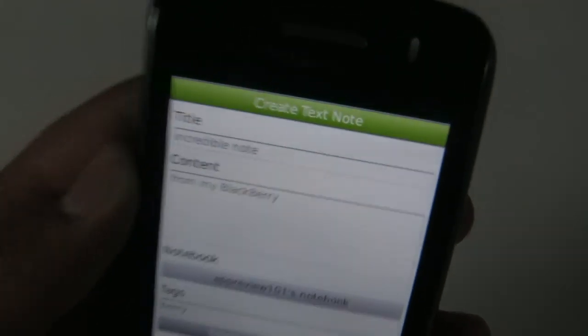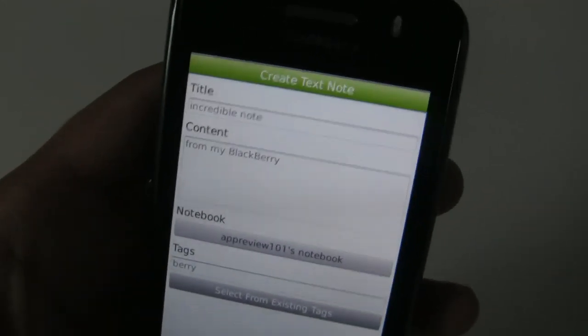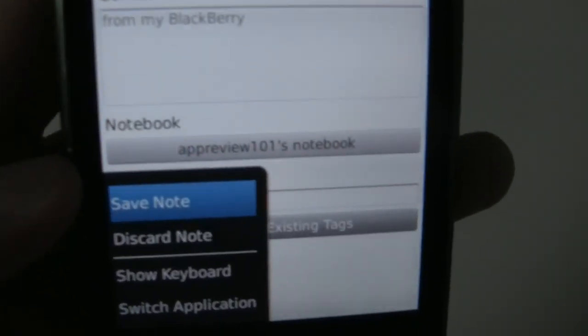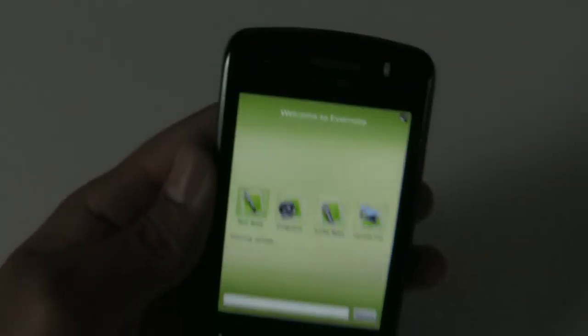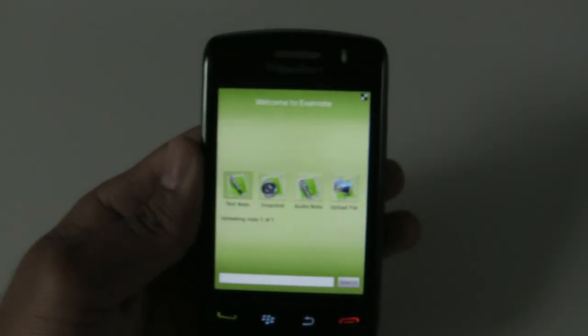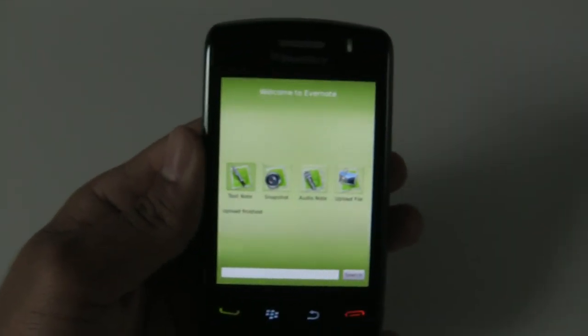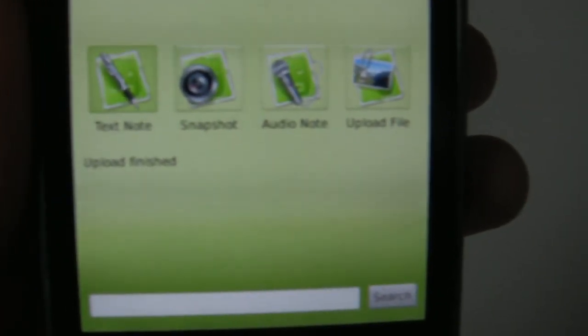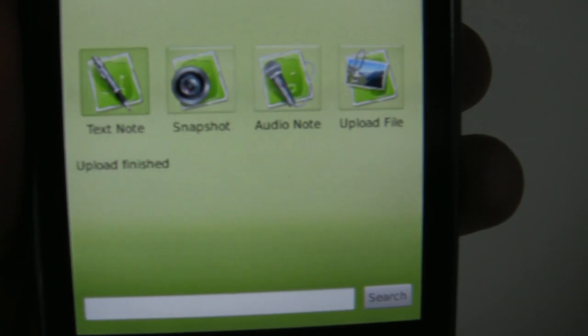To save this note, I'll choose the Save Note option from the menu. And now it's uploading. The upload finished — that was quite quick.